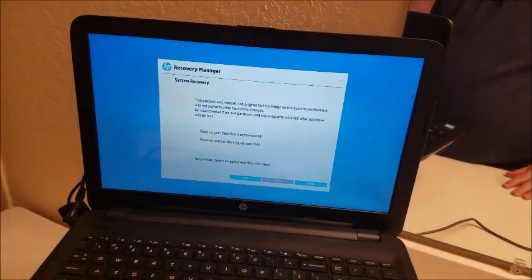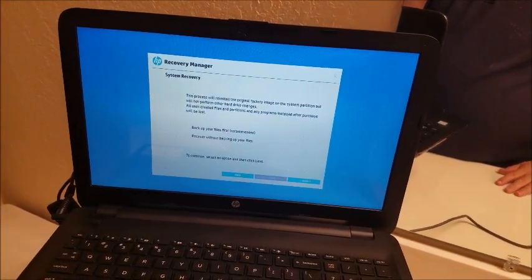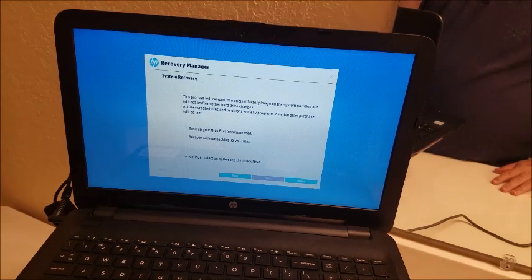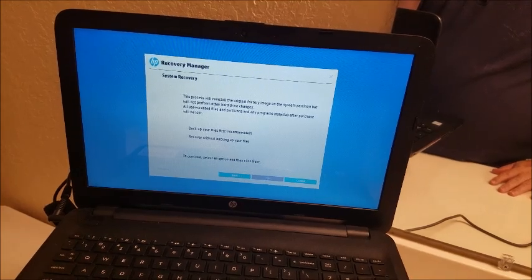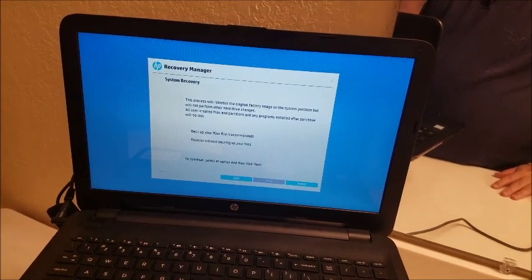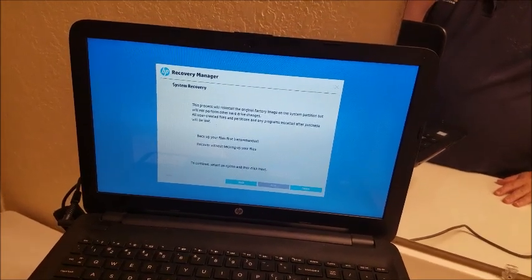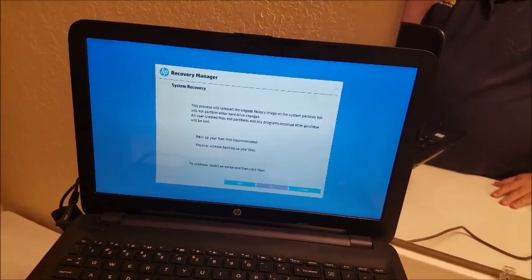Make it go back to factory state. This process will reinstall the original factory image on the system partition but will not perform other hard drive changes.